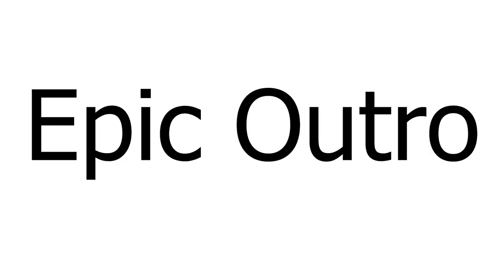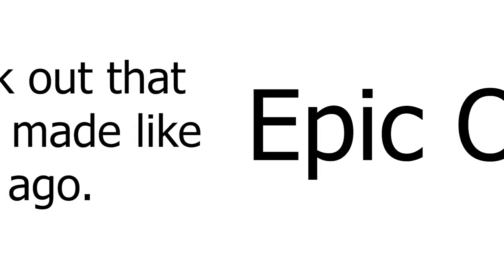Anyways, I think that about does it for this video. I hope you enjoyed it and maybe learned something from it. Maybe I'll do another video someday, but until then, bye!